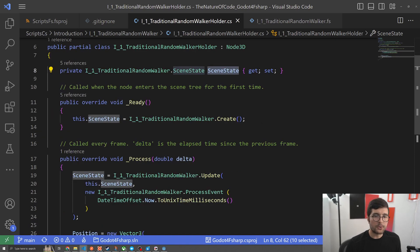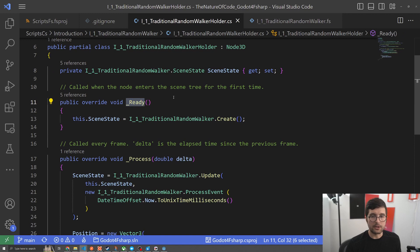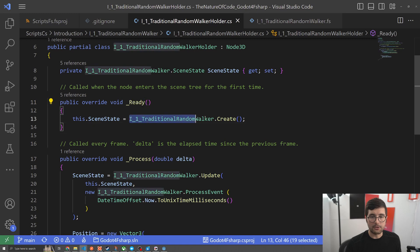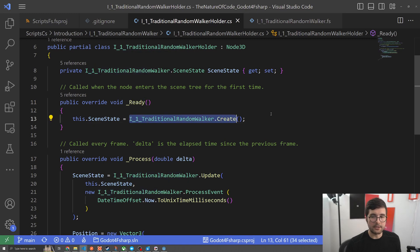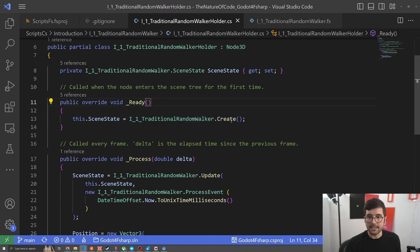Now let's look at our life cycle. We have our ready which happens right when the node enters the scene, right when we press play. All this is doing is telling our domain logic in F-sharp that hey we're ready for you to create the scene. Go create it and we'll save off whatever scene state we have.